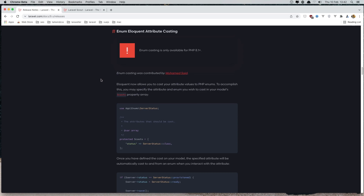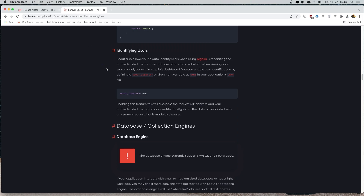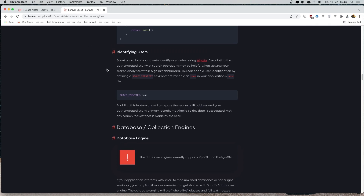Hello friends! In this video I'm going to create a fresh Laravel 9 application and I want to see the enums and Laravel's code with the database engine. These are my two favorite features for Laravel 9.